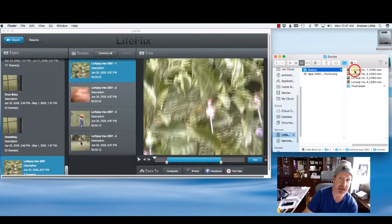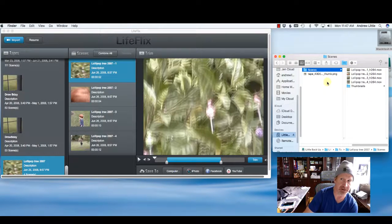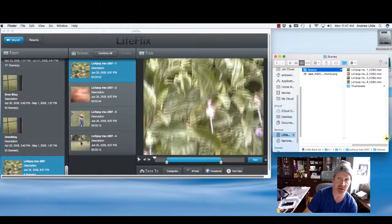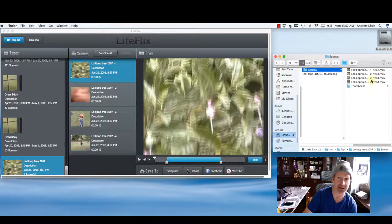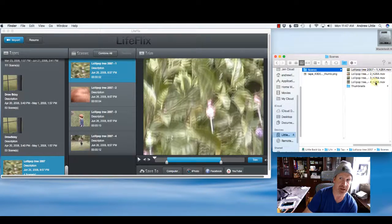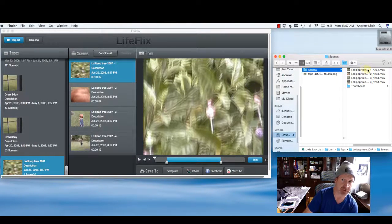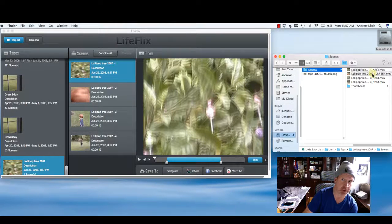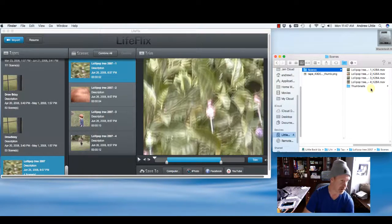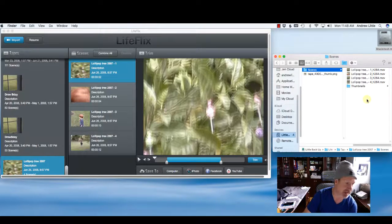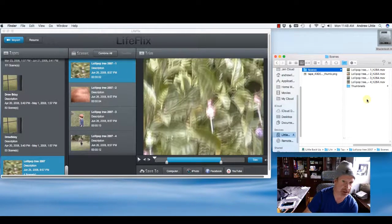Inside of the tape is all your individual video files. And as you can see, we also named those video files the same thing, lollipop tree. And we actually just take lollipop tree 2007 and we go 1, 2, 3, 4. So if you have 10 video clips, it's up to 10. And if you have 85, it's up to 85.